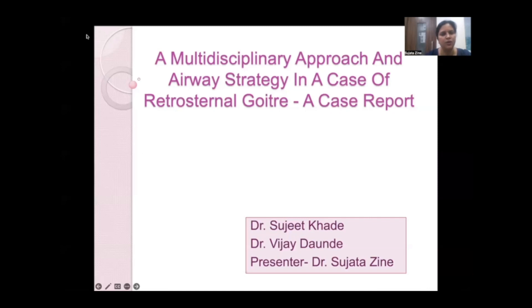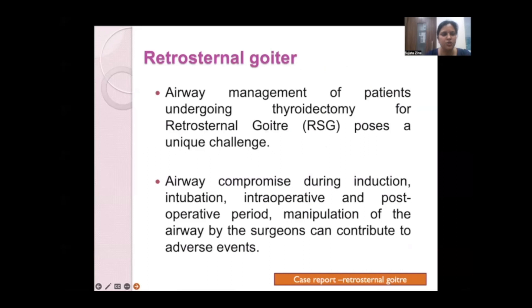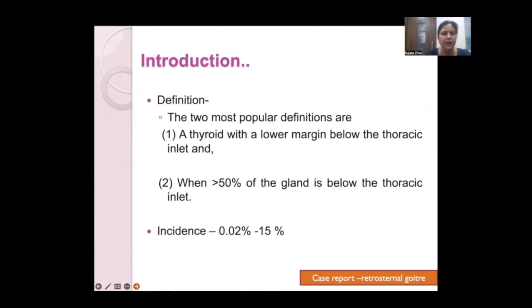Retrosternal goiter presents very unique challenges in airway management for patients undergoing thyroidectomy. Airway compromise during induction, intubation, intraoperatively, and in the perioperative period is a difficult task. Additionally, manipulation of the airway by the surgeon can contribute to adverse events.